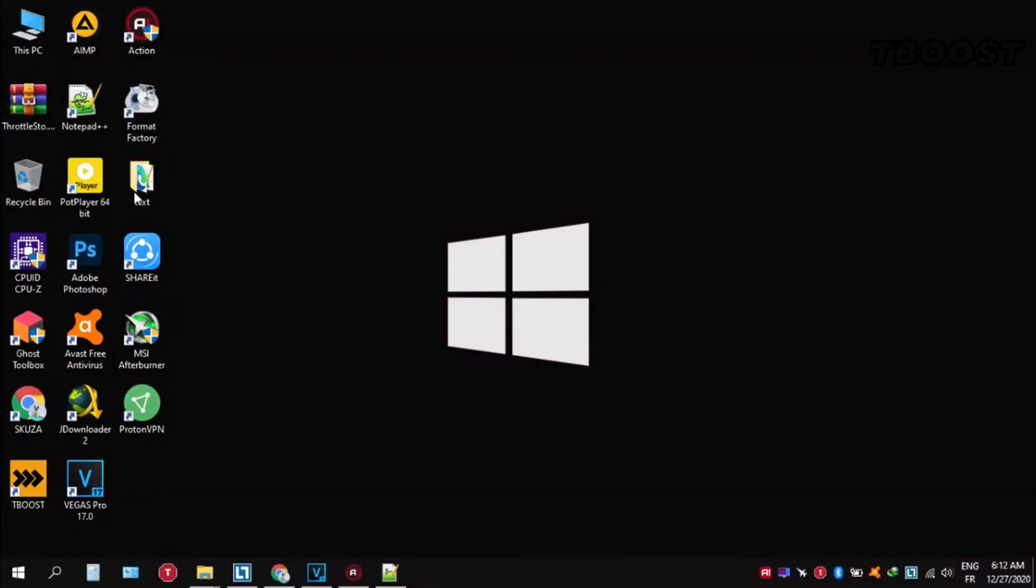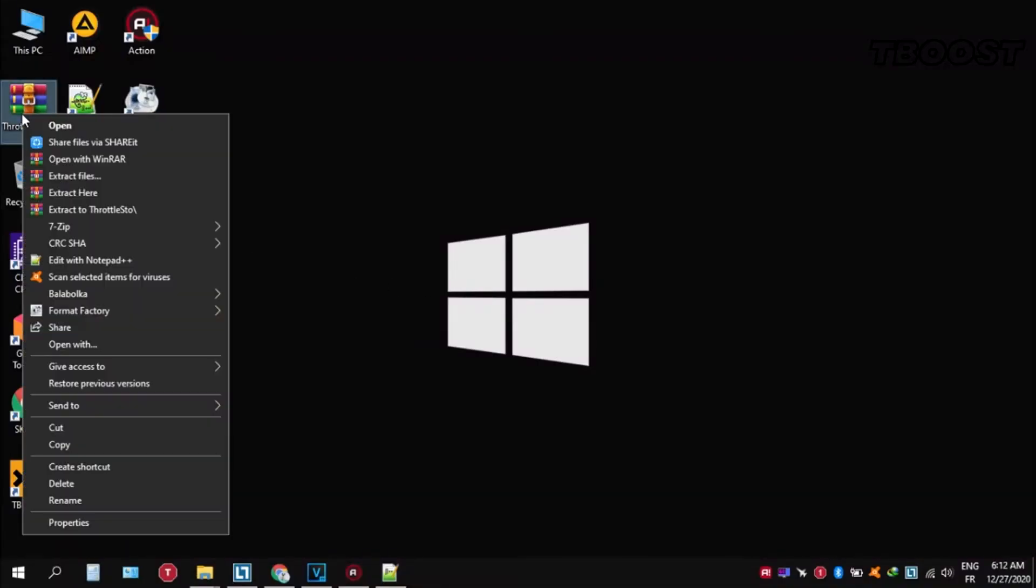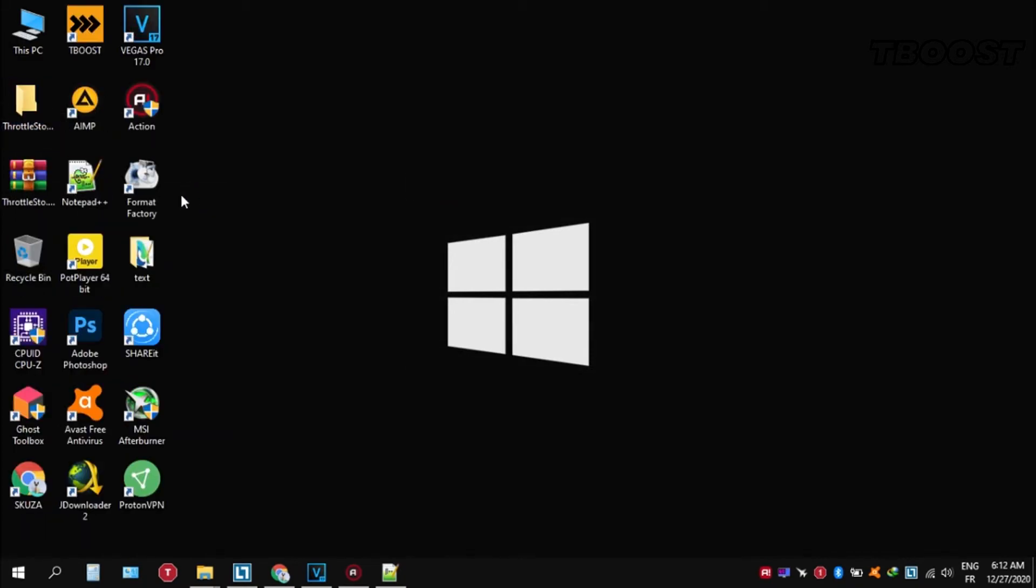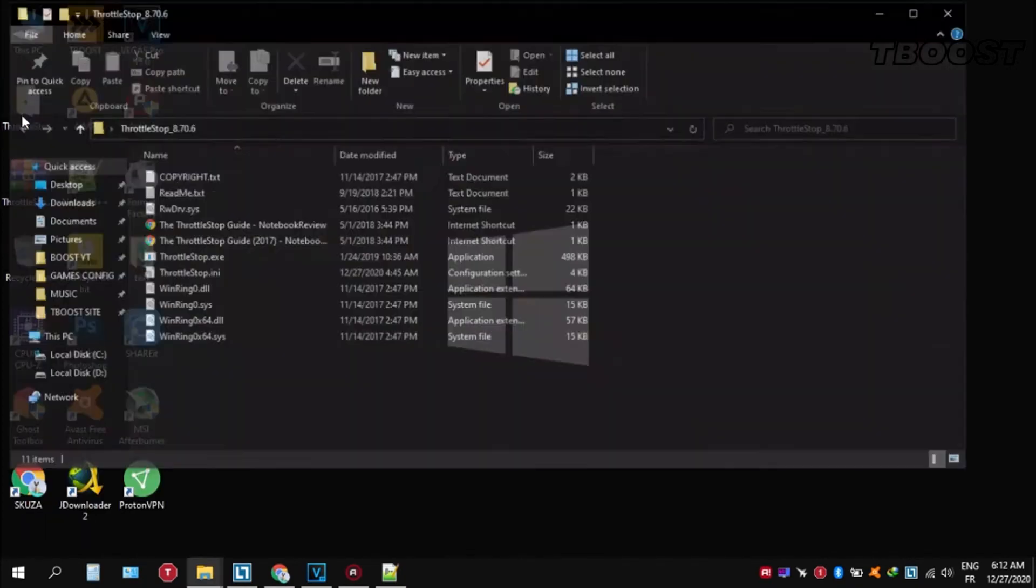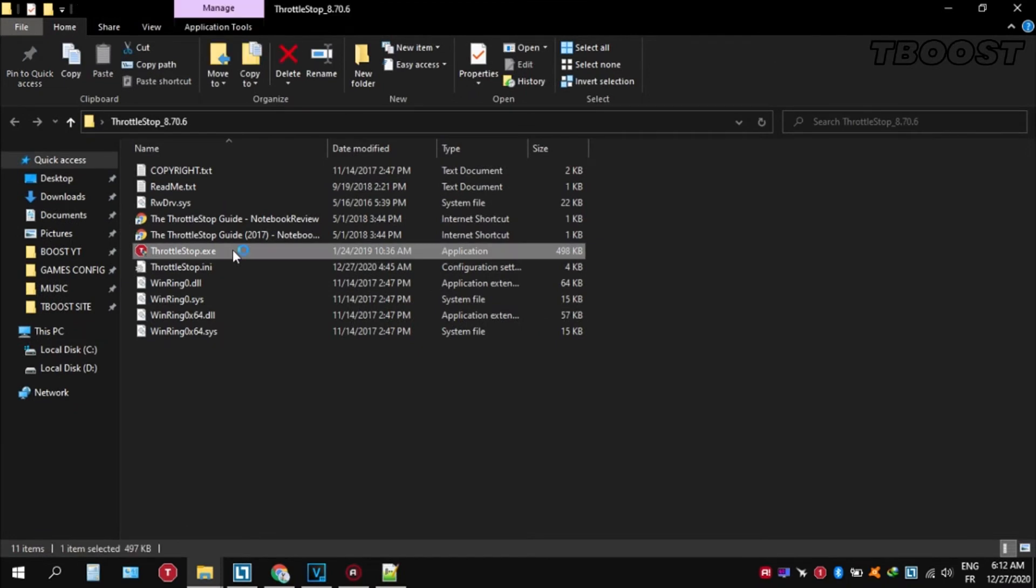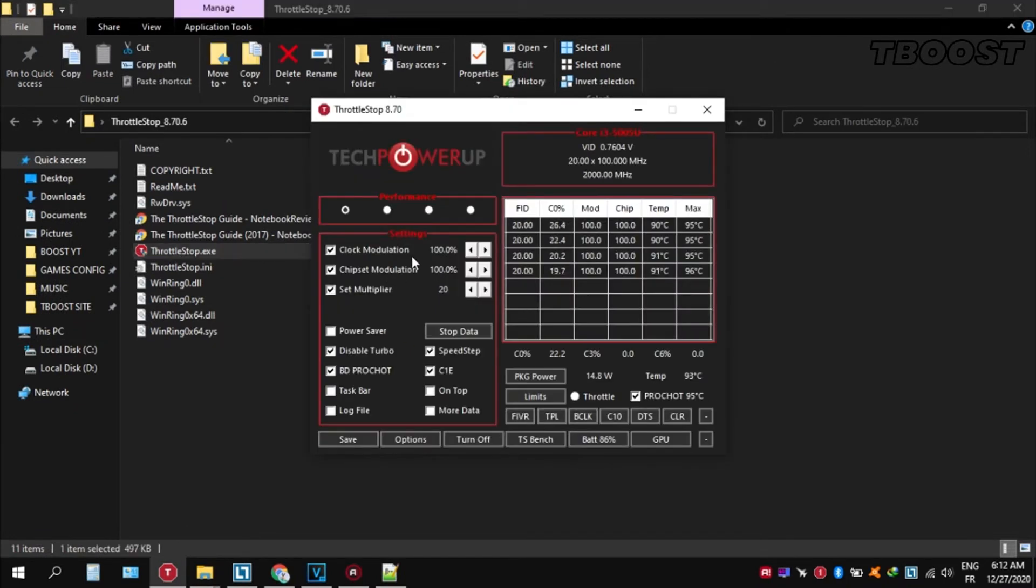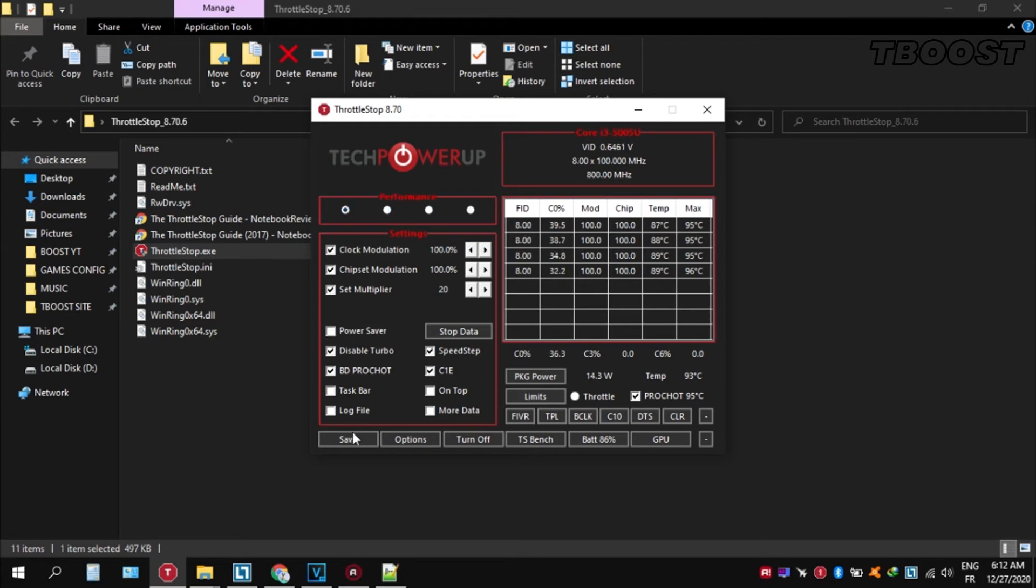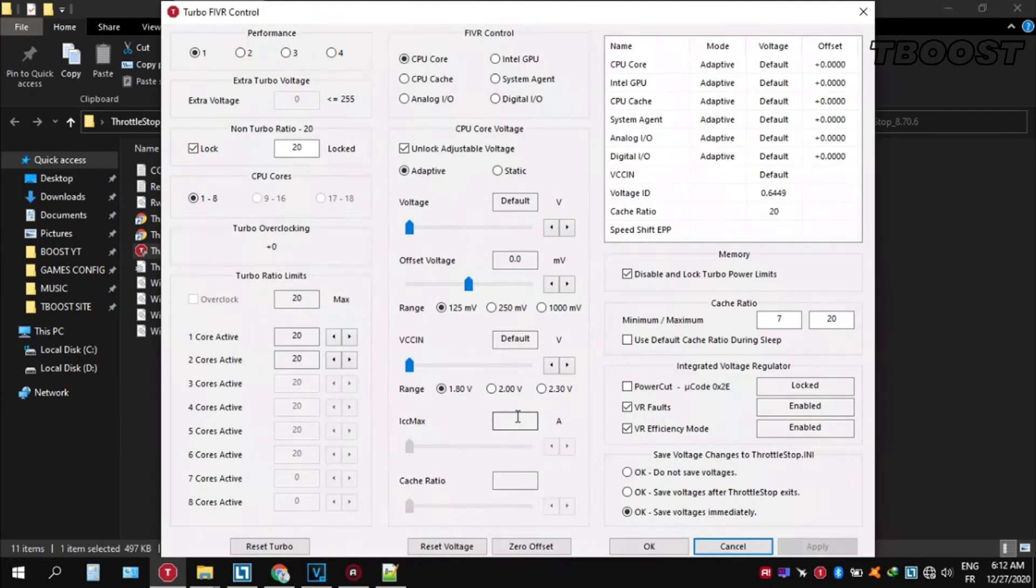If your PC is overheating, try undervolting it. To do this, download ThrottleStop and extract it wherever you want. Go inside the folder and open ThrottleStop.exe. You can choose different presets, but Performance mode is the best.